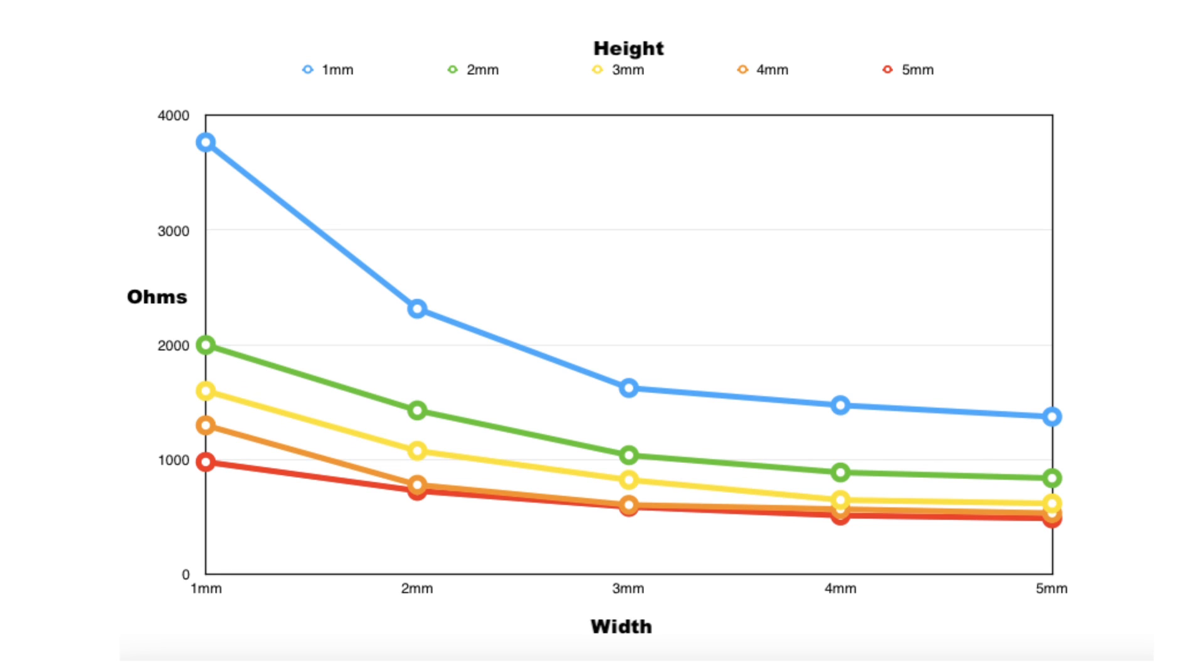The heights are in color 1, 2, 3, 4, and 5 at the top is the colored lines and in the bottom is the width and the side is the resistance and you can see as the cross-sectional area gets bigger 5 by 5 is the least amount of resistance, 1 by 1 is the highest.